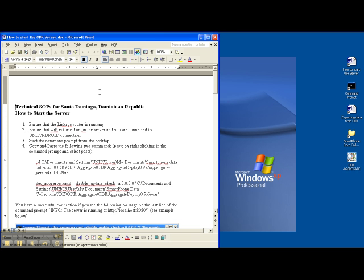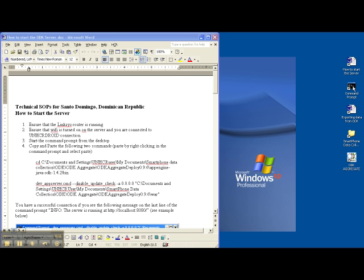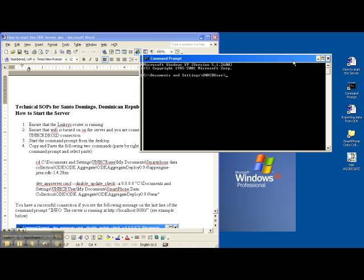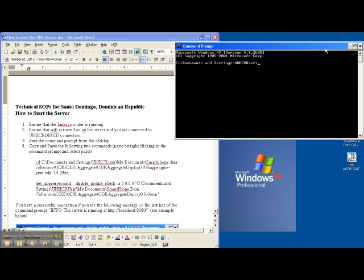You can skip over 1 and 2. We'll just start from instruction number 3. So it says start the command prompt from the desktop. I've created a shortcut for you here, command prompt. Open that up. I can move it over to the side.